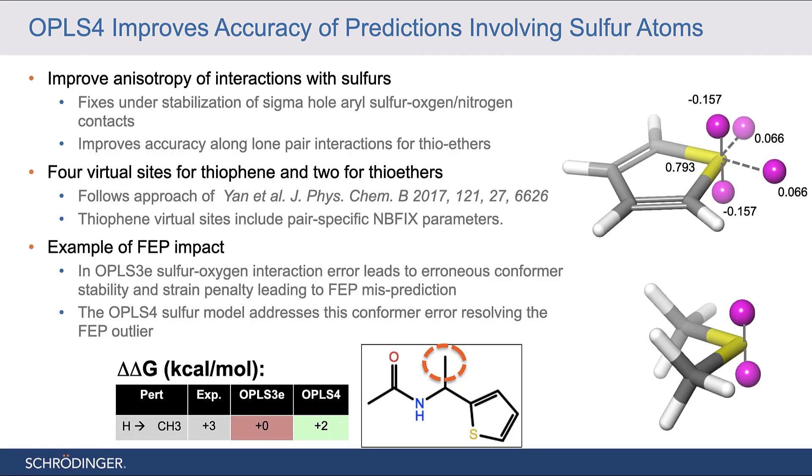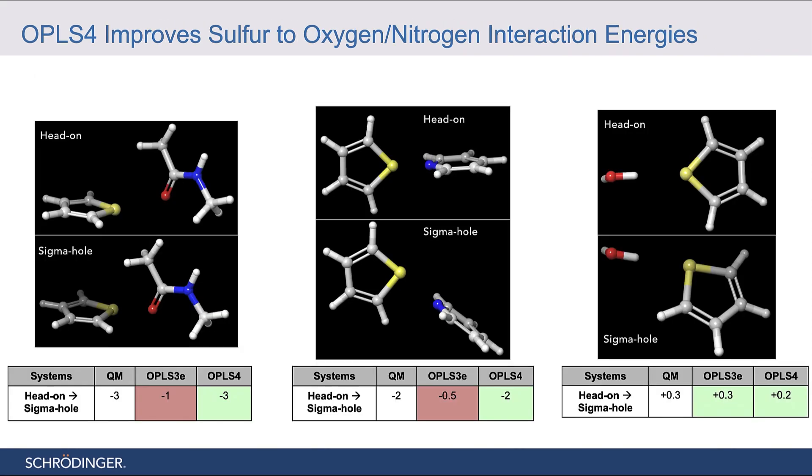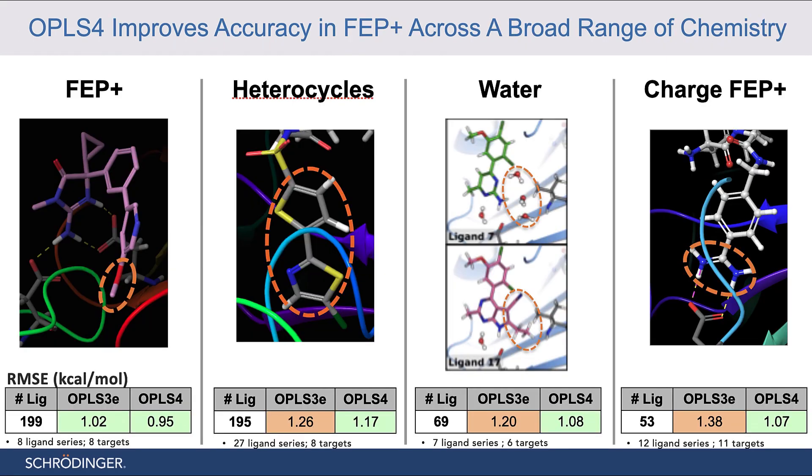And also a better sulfur model, addressing under-stabilization of sulfur oxygen and sulfur nitrogen along the sigma hole direction and improved interactions along the lone pair direction for thioethers. Overall, OPLS-4 has led to improved accuracies in FEP plus and MD simulations across a broad range of chemistry.